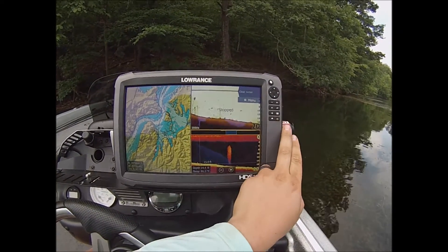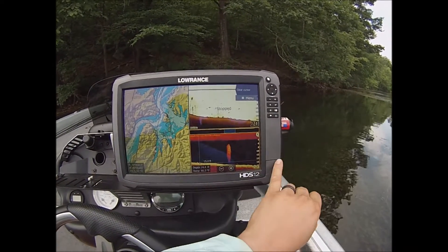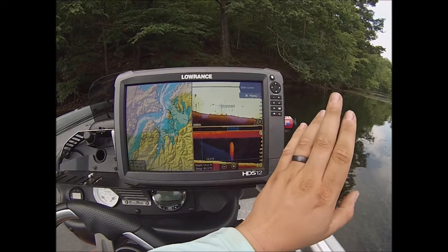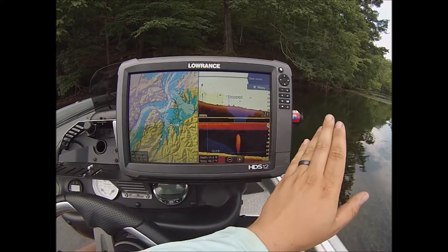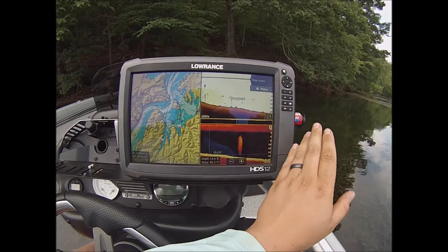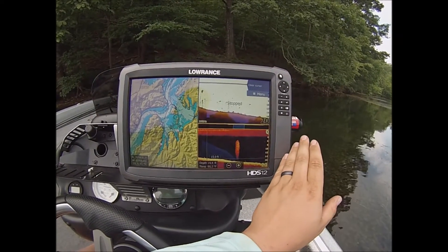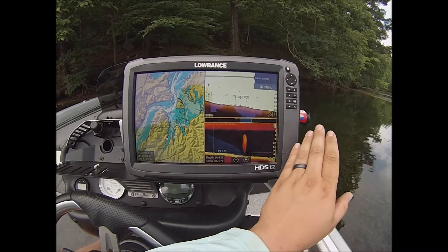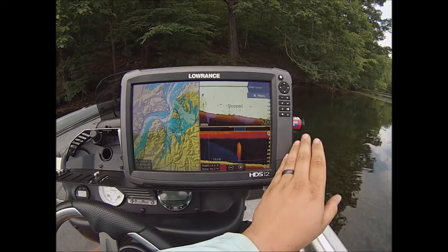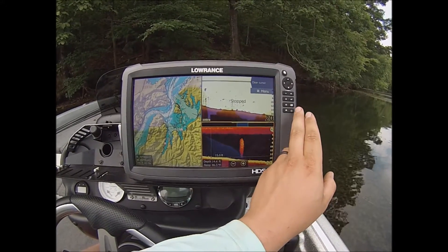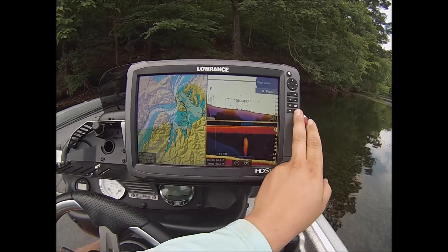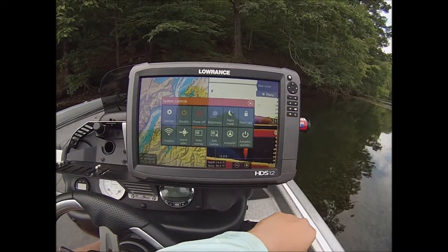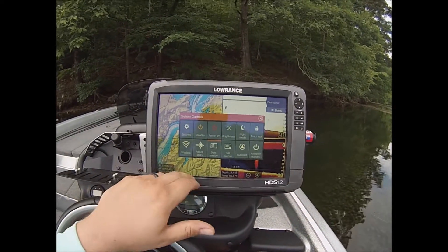We'll start on the HDS units — your Gen 2 Touch and your Gen 3 all do this. Once you've updated your Gen 2s, you can press the power button one time.